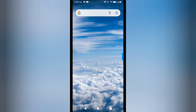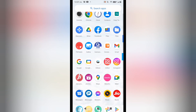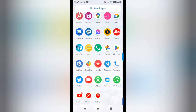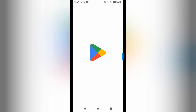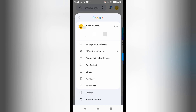I'll open up the Play Store and show you the process by which you can message the Google team. Stay connected till the end of this video, do not miss anything, and do subscribe to this channel to get such videos.